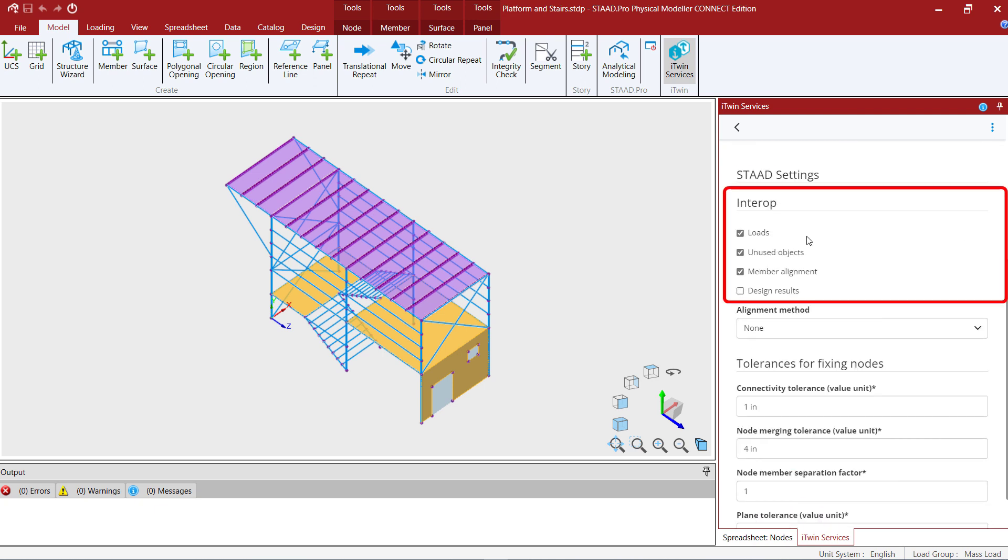Next we're going to take a look at our STAD settings for interoperability and you have the option to send over your loads, any unused objects, your member alignment, and your design results. Now depending upon what you're using this repository for will dictate which options you want to send over to that repository.